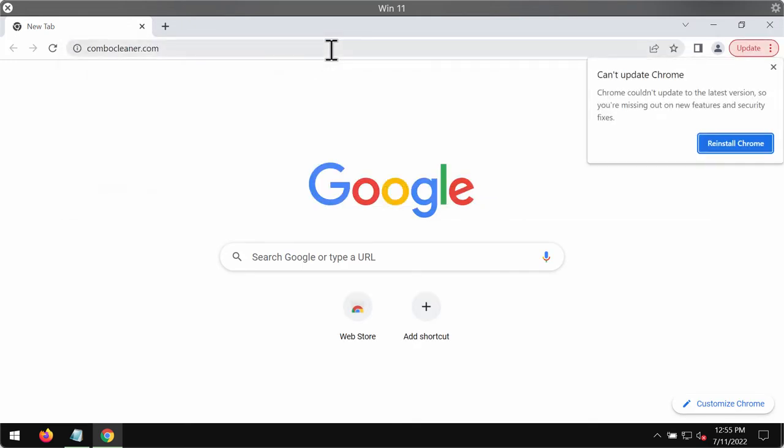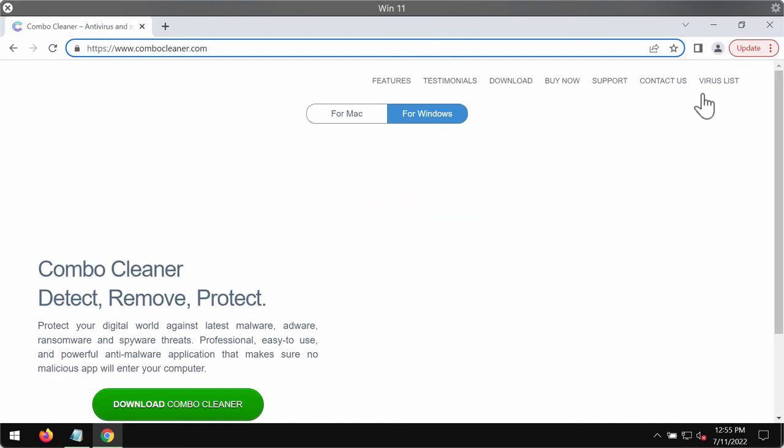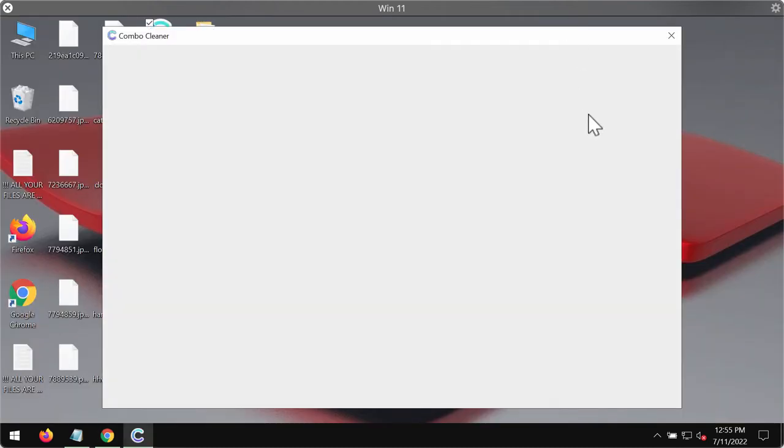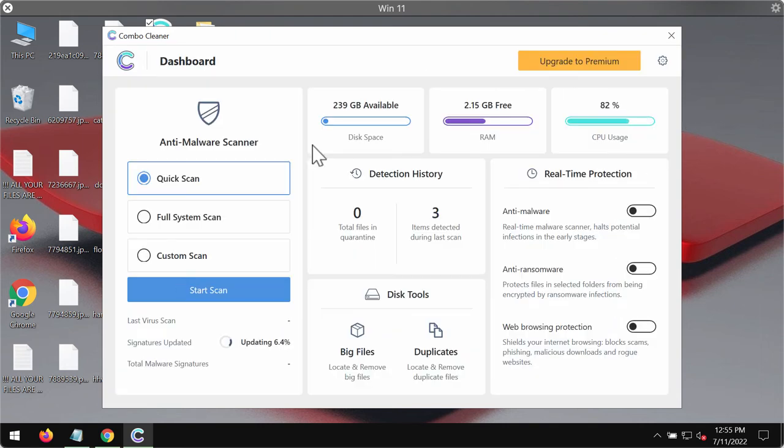Go to the page combocleaner.com, download the software using this green download button, install it, and then begin researching your system. Combo Cleaner will help you to detect and eliminate other infections which could possibly remain on the system.